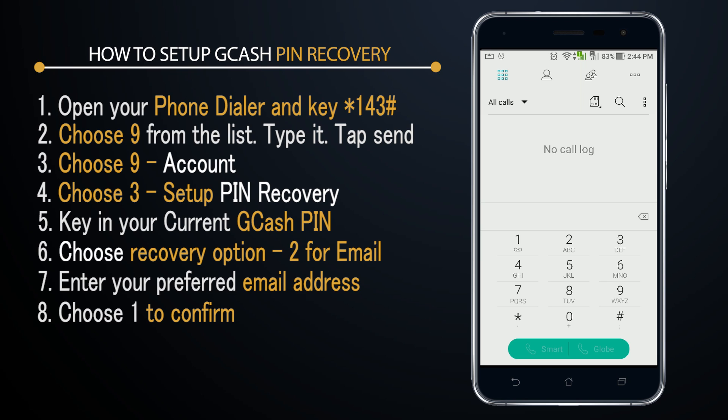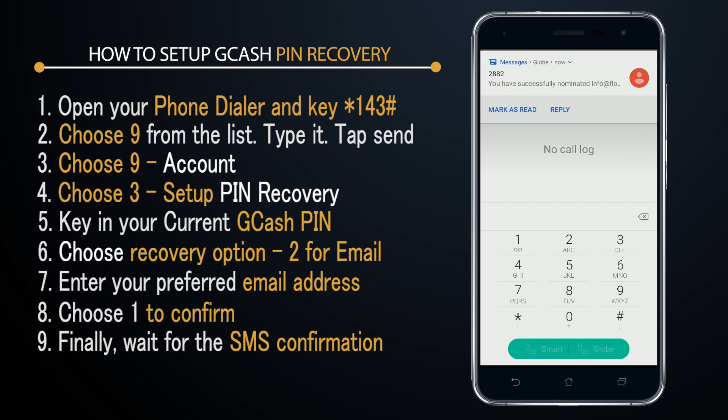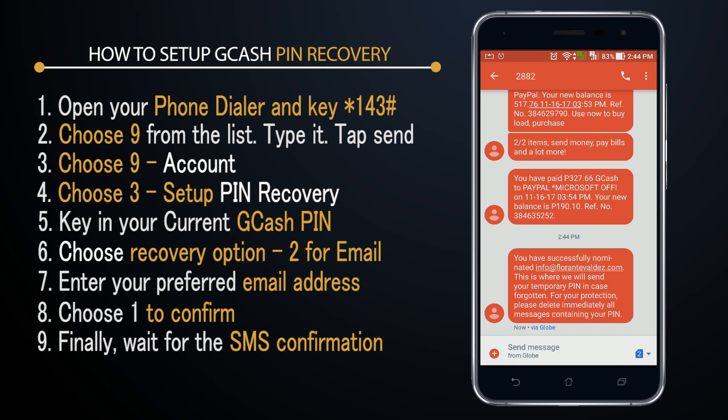Now I'll wait for the SMS confirmation that the setup has been completed. I now have confirmation of the successful PIN recovery setup and I should be good to go.